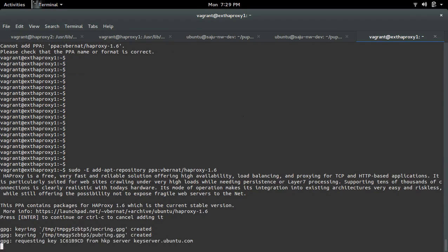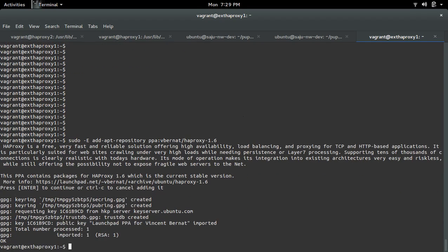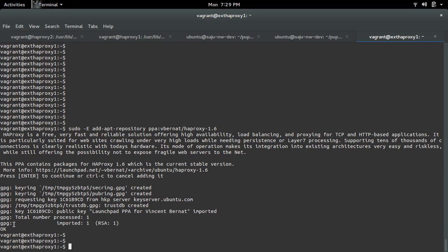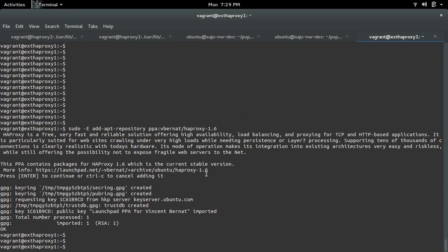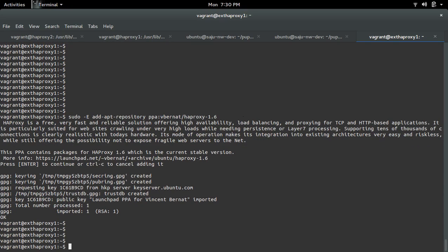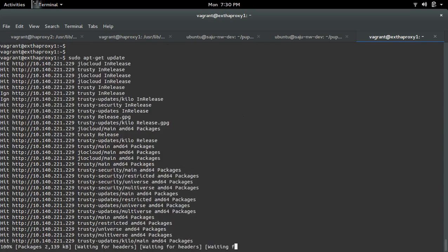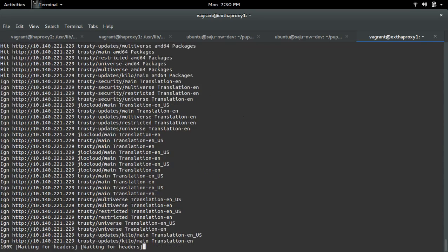Here I have already exported the HTTP proxy, so this minus e option will take the HTTP proxy from the terminal. So now let me do apt-get update.